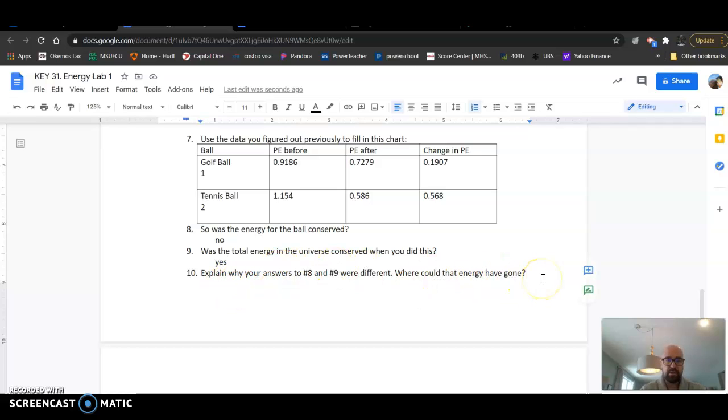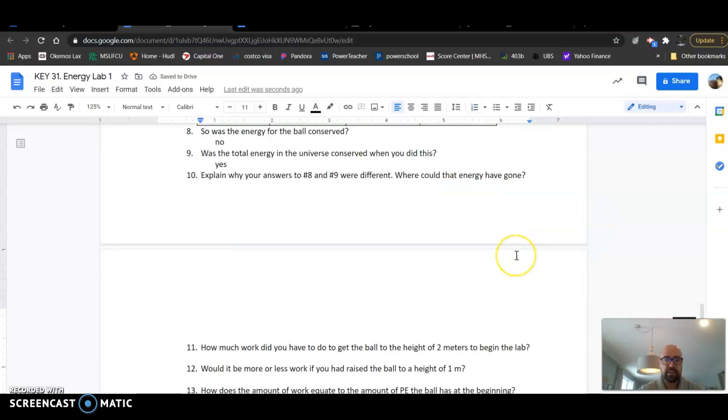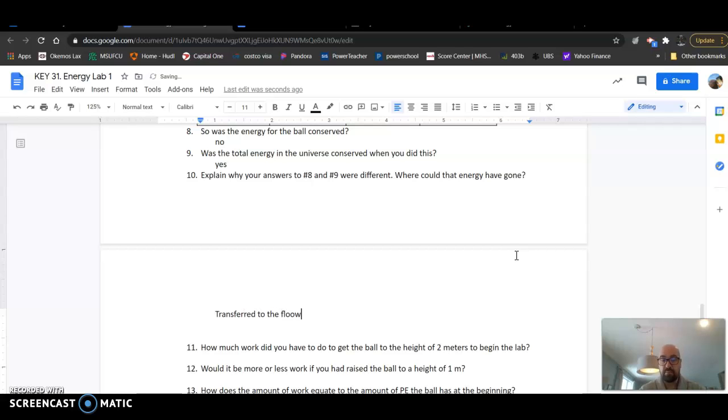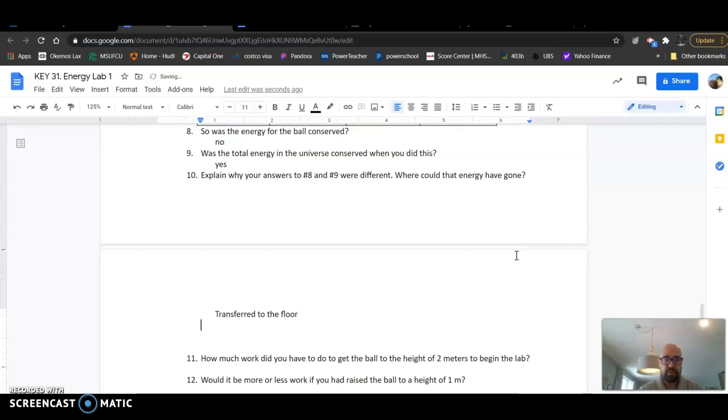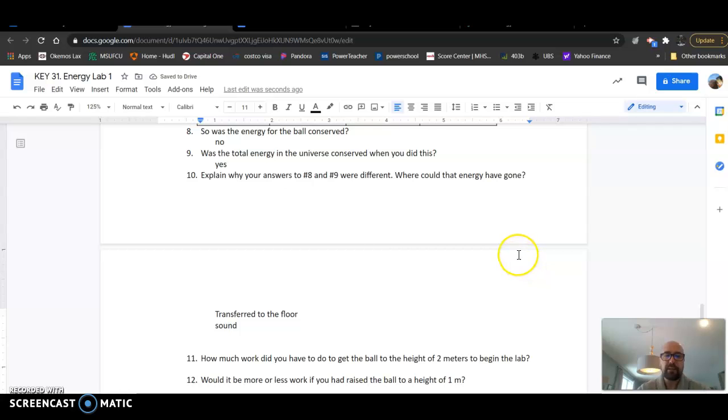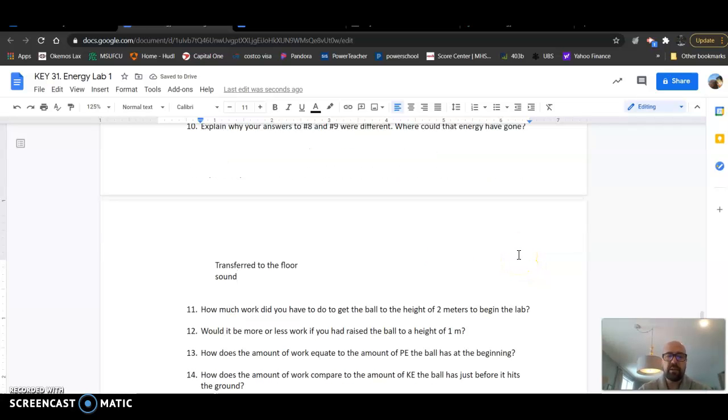Where could that energy have gone? We talked about in class that energy most likely transferred to the floor, made the floor move, vibrate, or sound energy was given off. So those are the most common answers there.